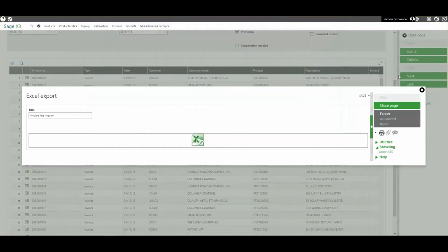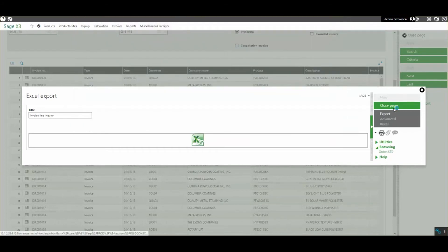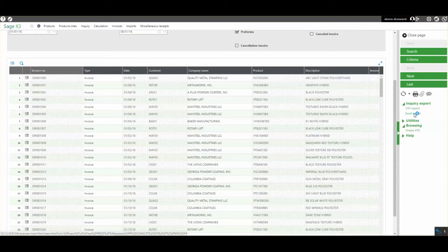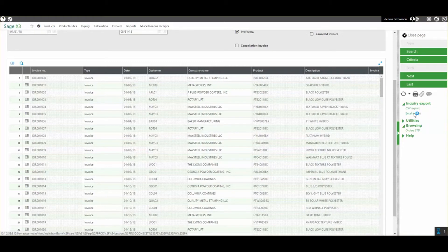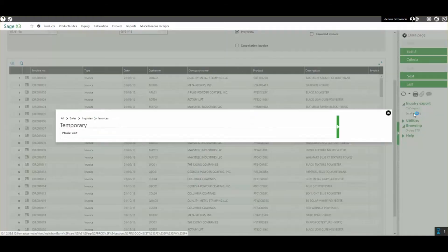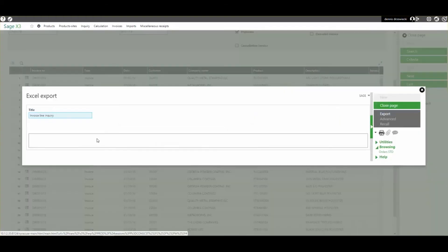So if we want all the data, we go to this inquiry export on the right hand screen. We select the Excel export, export here.